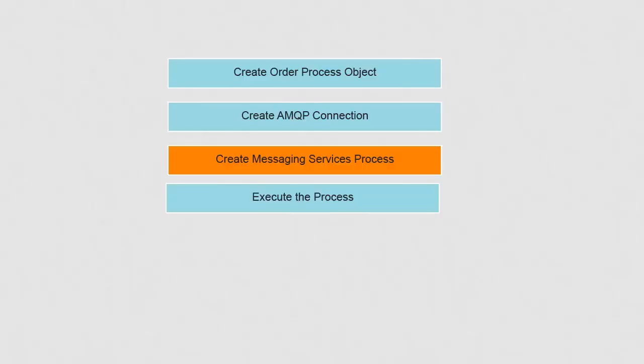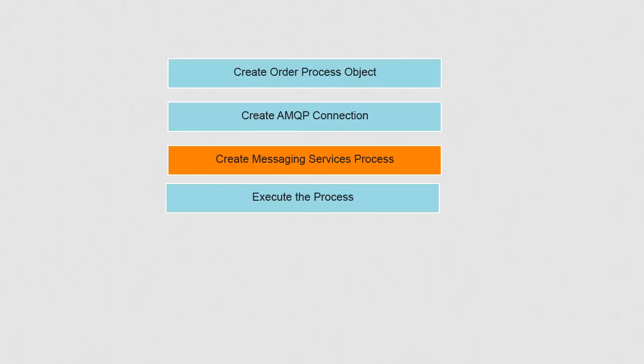We'll now create the messaging services process. This process is going to be automatically triggered when a message is published to Order Queue, which in turn writes the same message to Order Queue 2. There could be one or more downstream applications listening on Order Queue 2. For the sake of brevity we will not be showing the downstream applications.